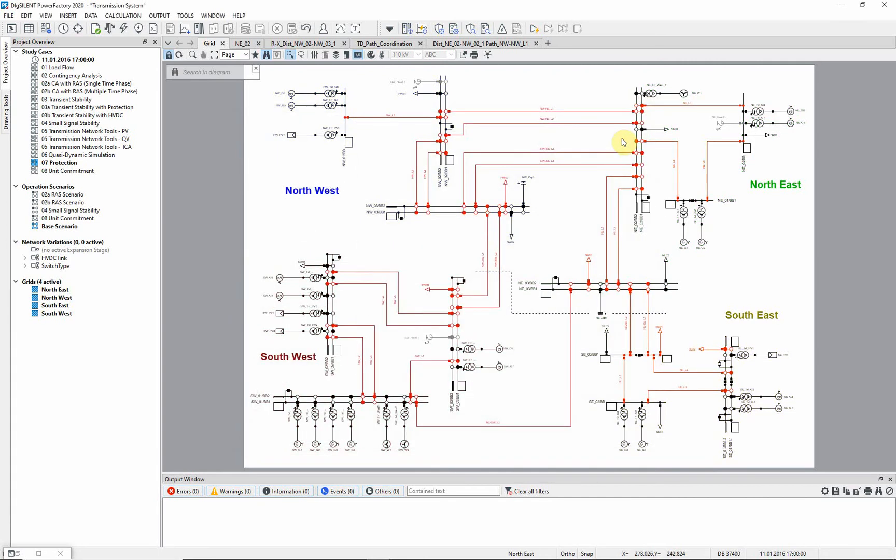The devices are already configured and the zone reach settings are calculated according to the cumulative method. In order to execute the Coordination Assistant, the protection devices for which the reach settings should be determined must already be modeled.